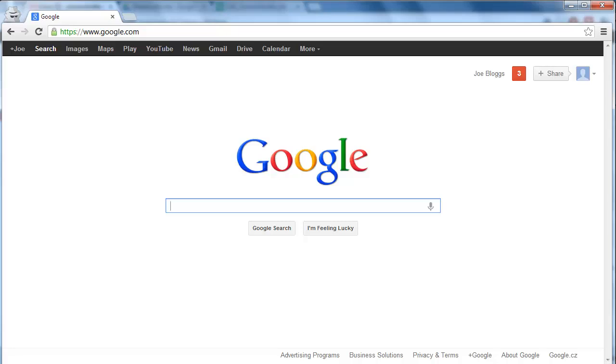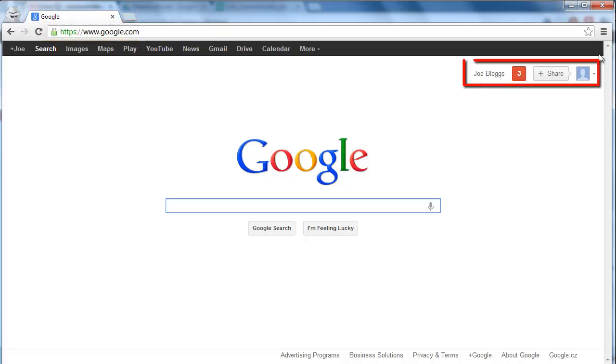In this tutorial you are going to learn how to change the Google search language, which is essential if you want to successfully search for words in another language. Visit www.google.com and make sure you are logged in to your account.